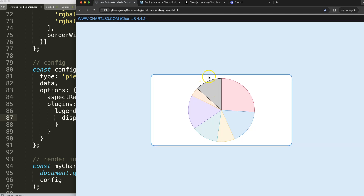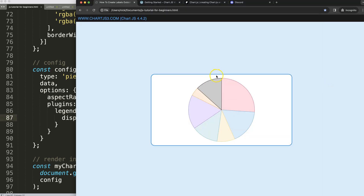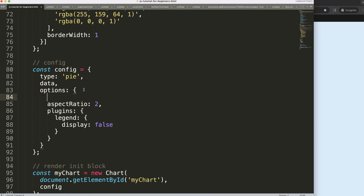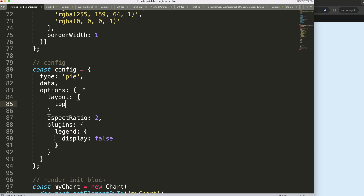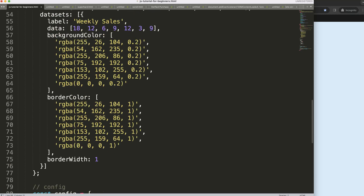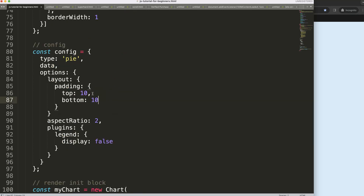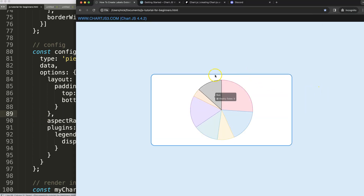The final thing is I want additional padding for the very top and bottom — let's say an additional 10 pixels. So I'll say here for the layout padding, specifically the top, set this to 10 pixels, and of course for the bottom as well, 10 pixels. Save, refresh — there we are. We have additional space at the very top and bottom.